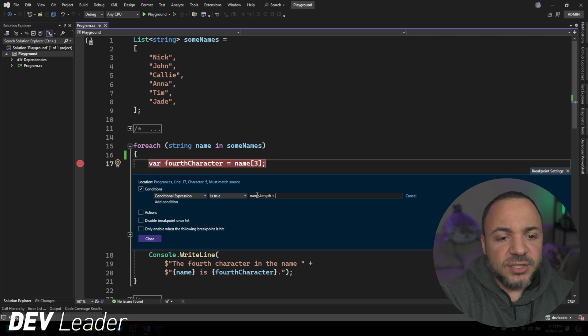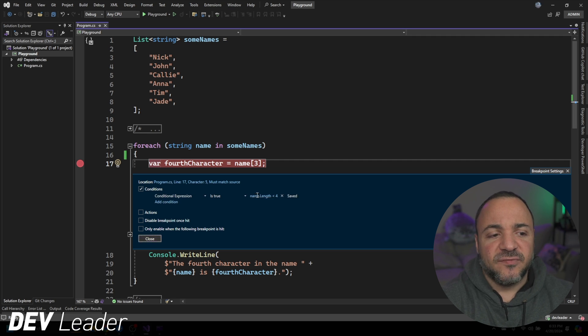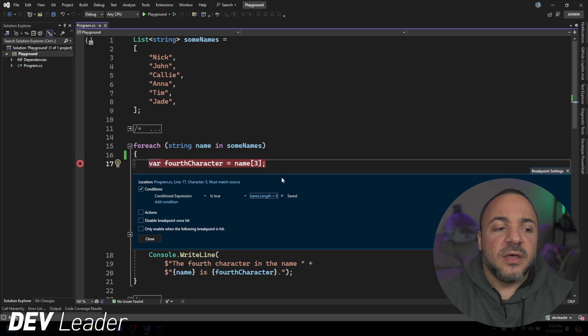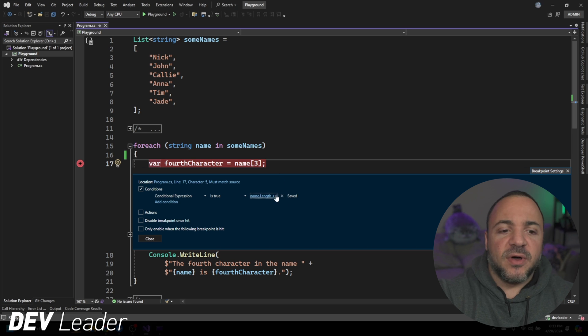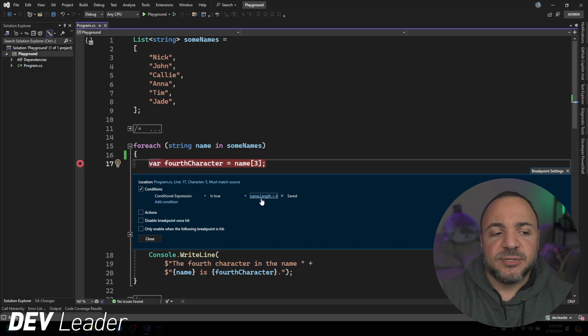So you don't have to try and remember all the things like you get that power of the editor right in this little tool. So if the name length is less than four, that's when I want to break. So I just pressed enter after doing that.